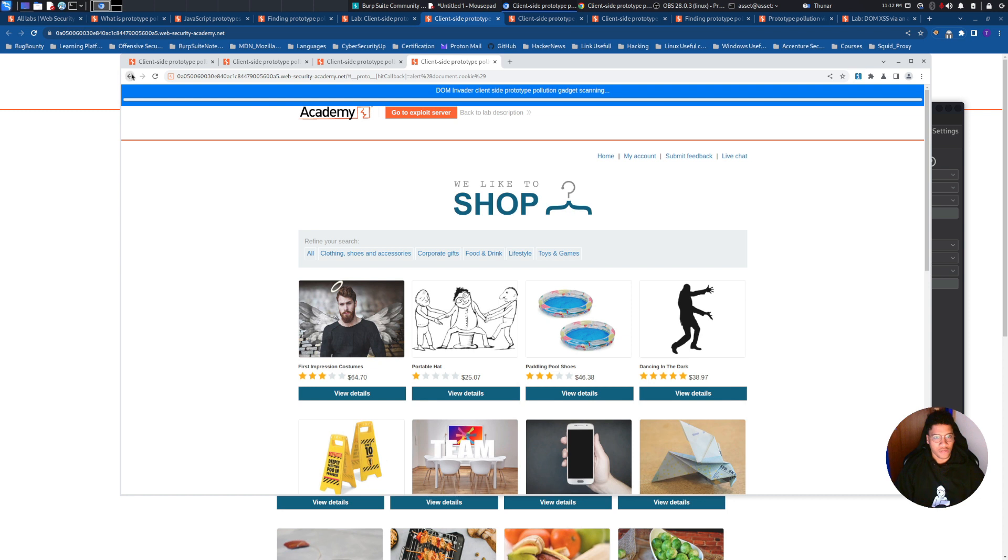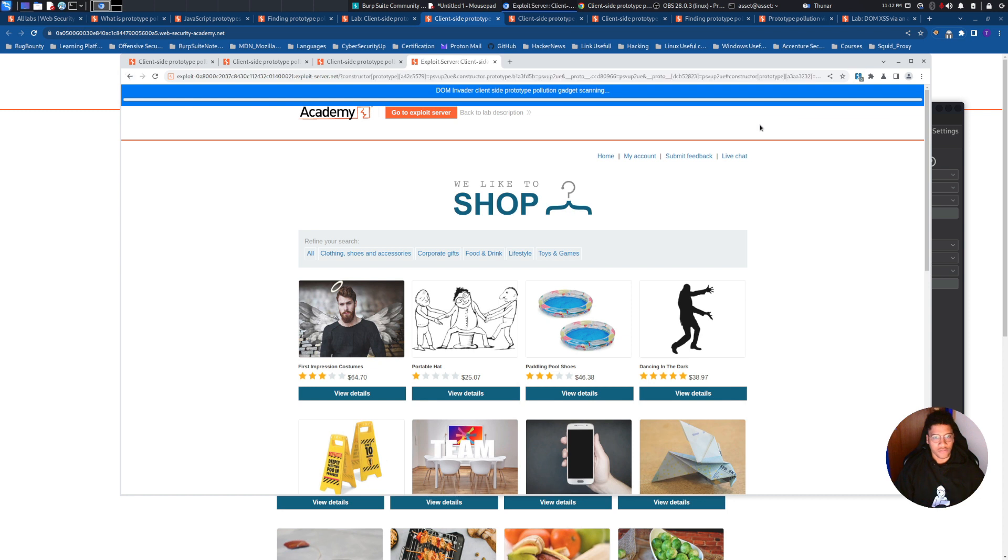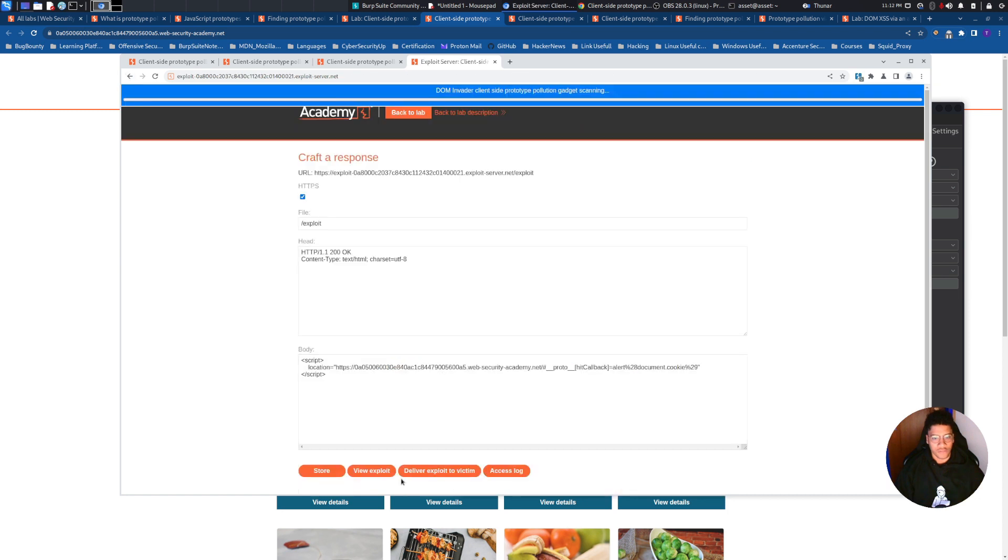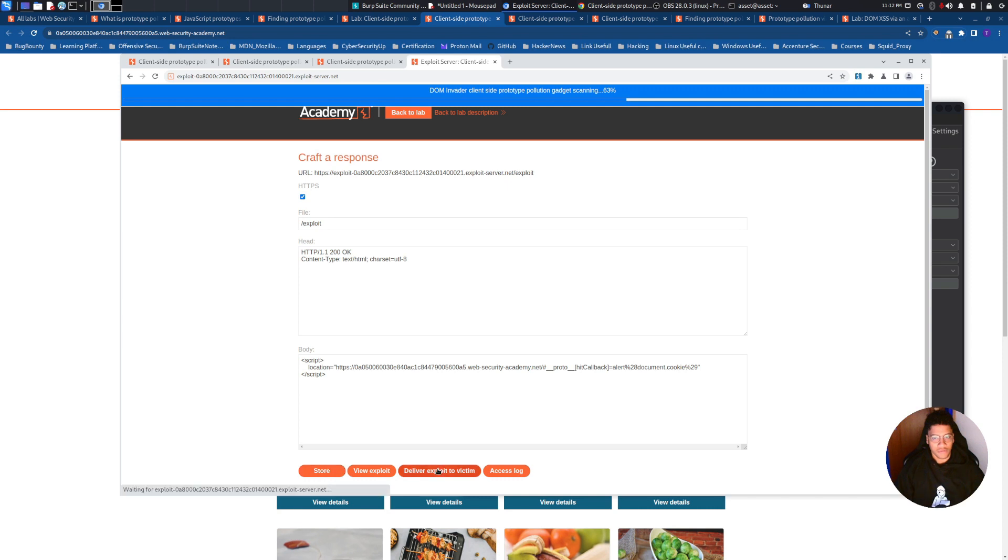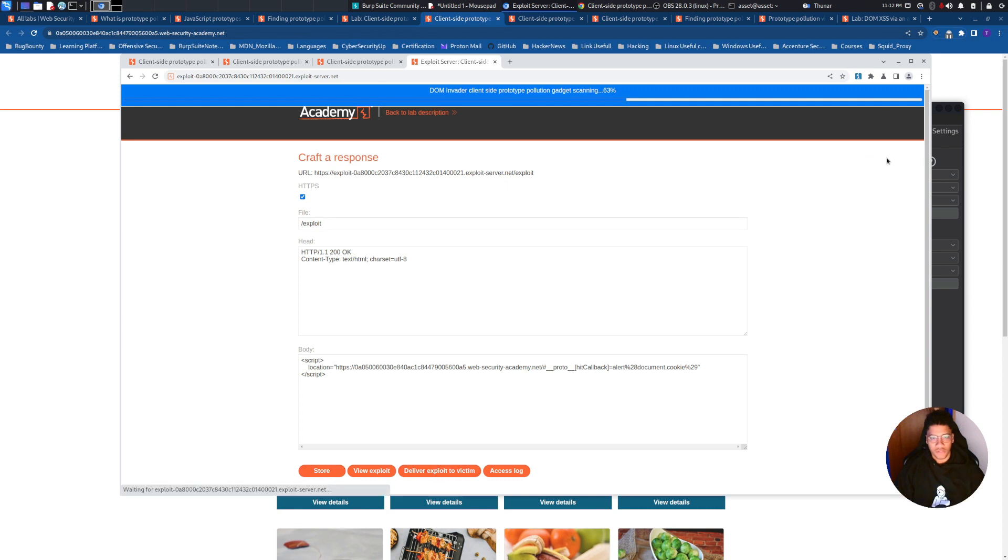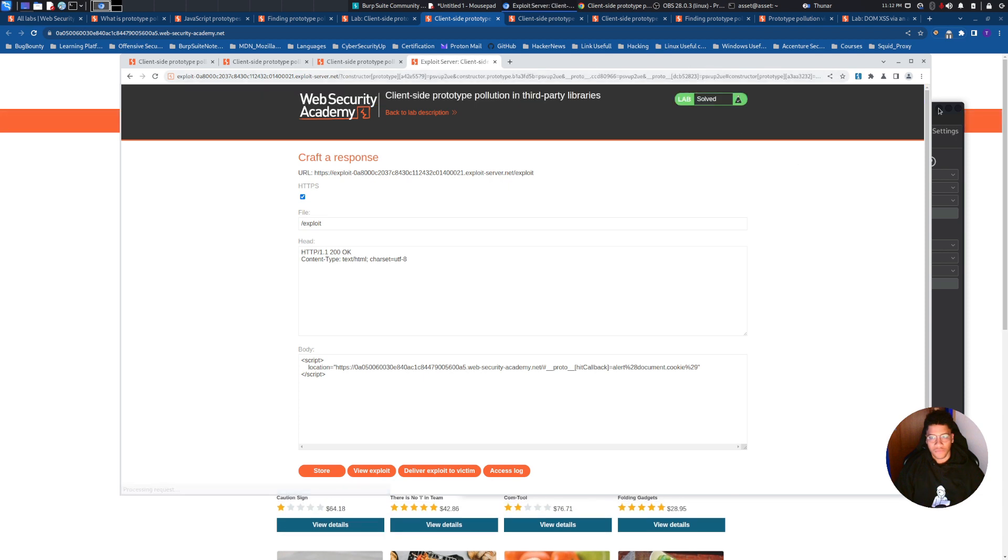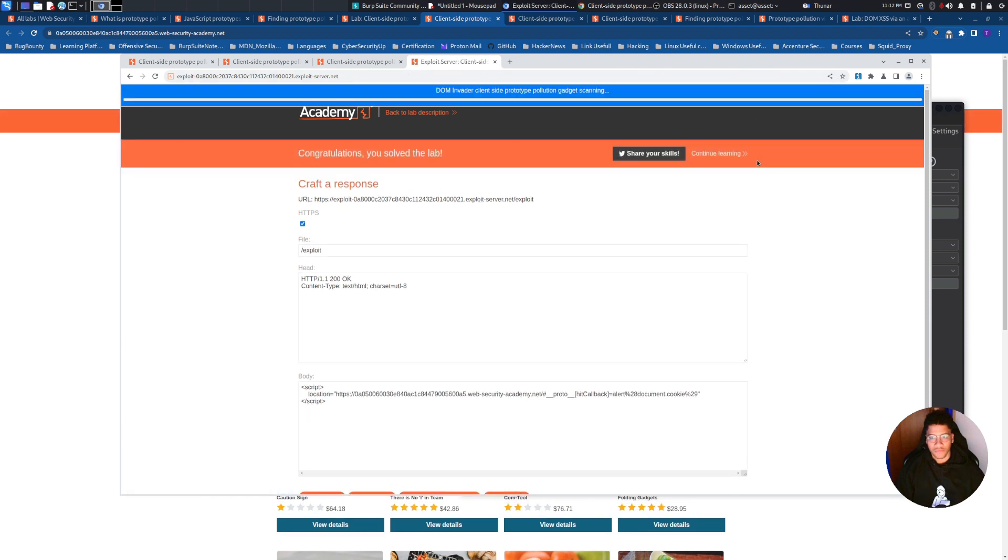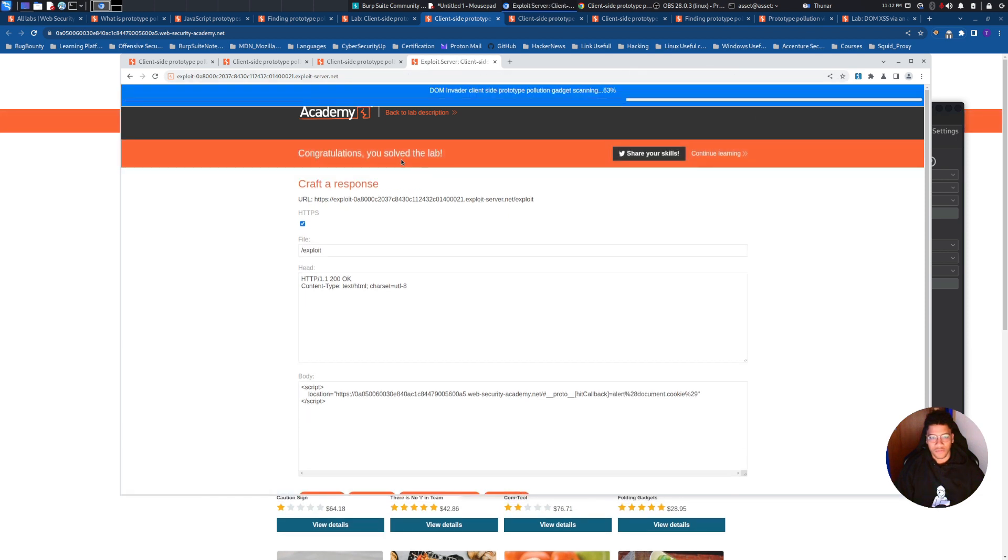So now we just need to deliver the payload to the victim and we will solve the lab, as you can see. See you in the next video.